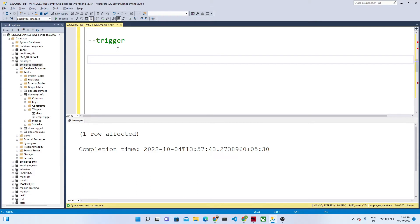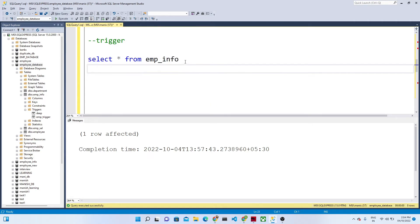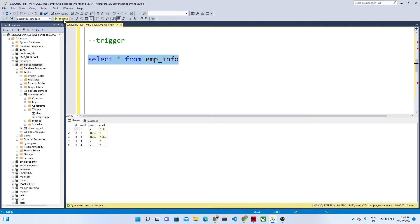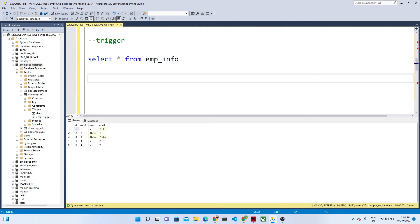Let me take another example and show you. I have this employee info table. Now what I want is: whenever anyone is inserting any record, I want to show them a particular message like 'you cannot insert any value into this particular table' — for my safety purpose. Because if I make it open, anyone can come and insert any records. So this kind of scenario we can also handle with the help of a trigger.